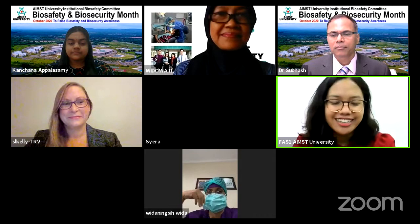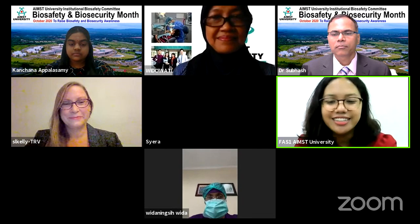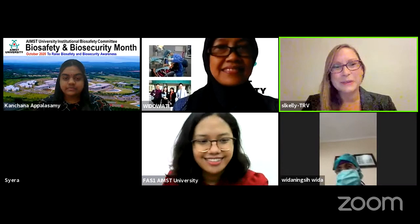Thank you, Dr. Subhash, for your welcoming remarks. I now request the moderator of the webinar, Ms. Susan Kelly, to introduce the speaker and start the session. Over to you, Ms. Susan.